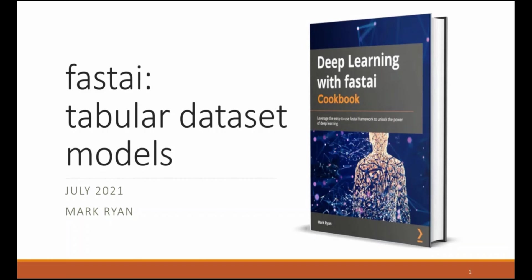on tabular data. The example in this video is also featured in my upcoming book from Pact Publishing, Deep Learning with FastAI Cookbook.